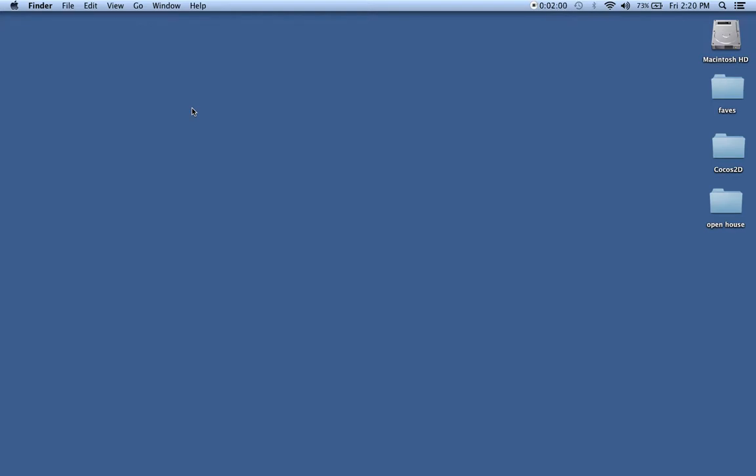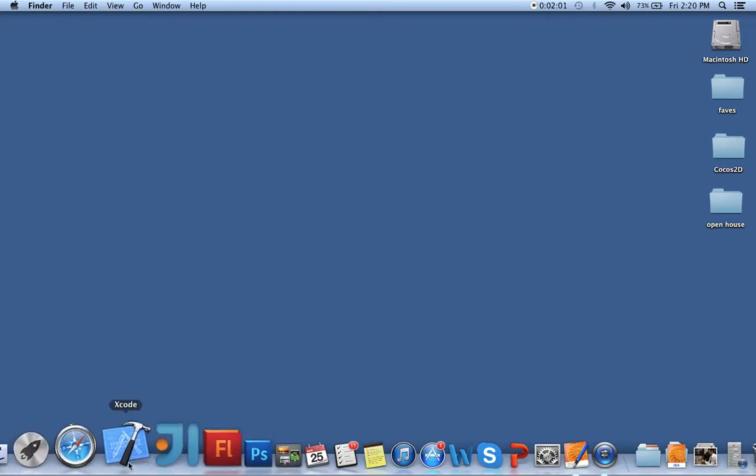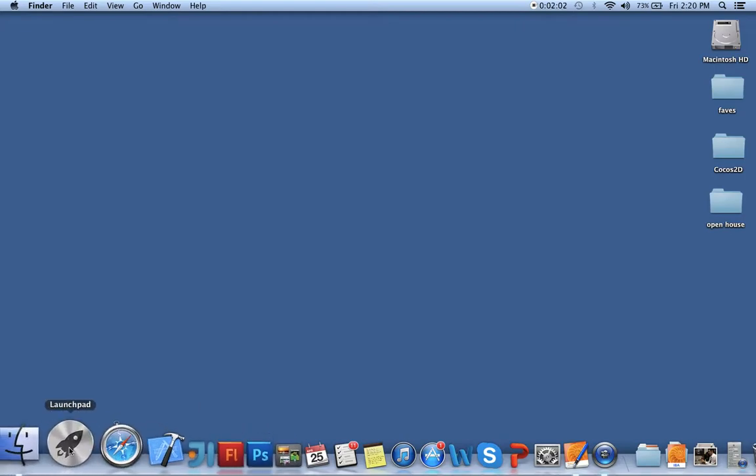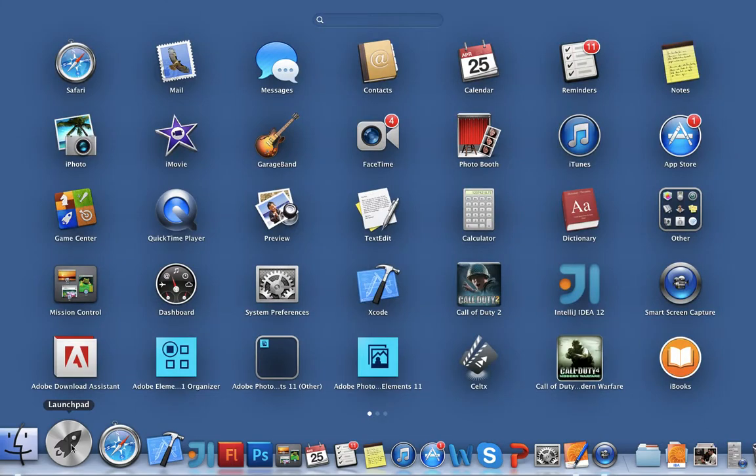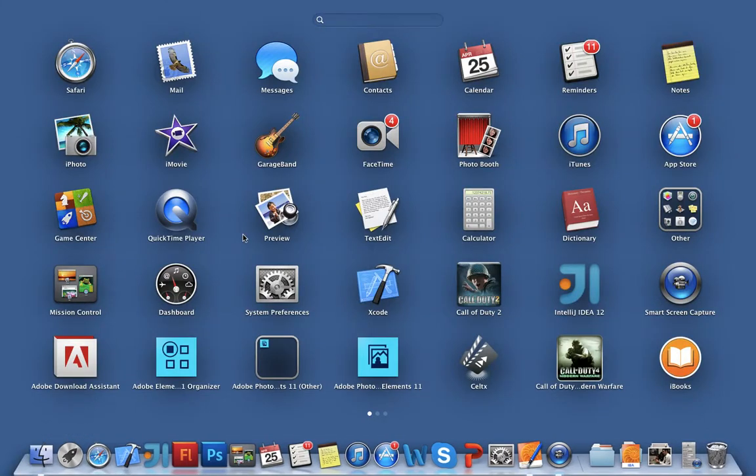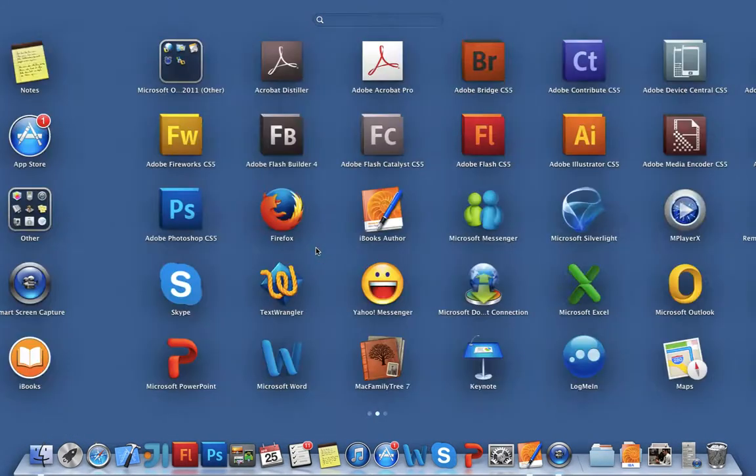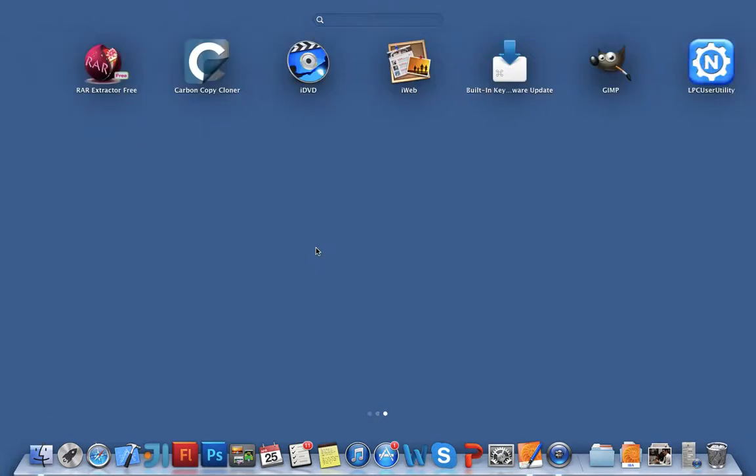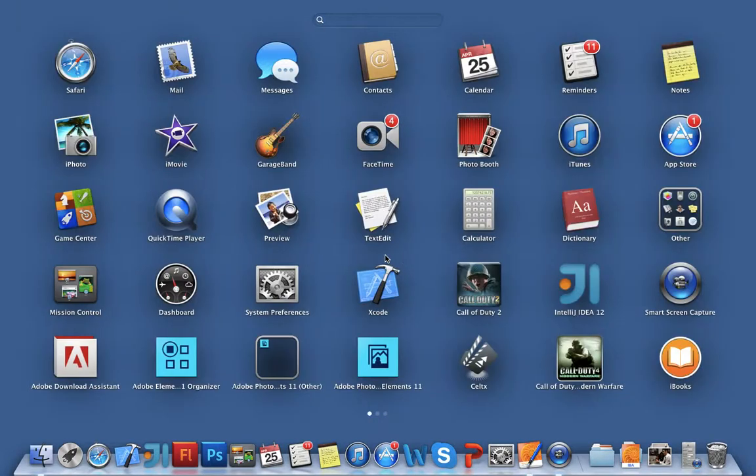The next thing I want to talk about briefly is Launchpad. Now if I go down to my dock, I see here it says Launchpad, and when I click Launchpad, it shows me all of the applications on my Mac operating system. So I have quite a bit here, and that's just another way to access your programs.